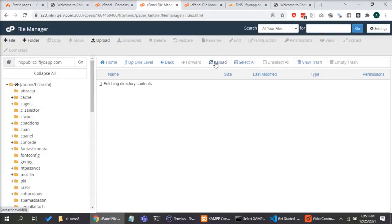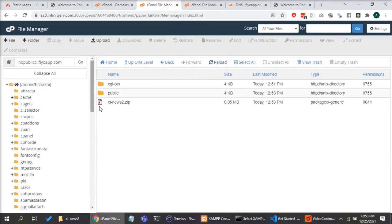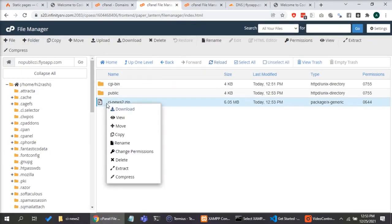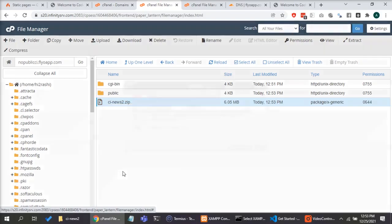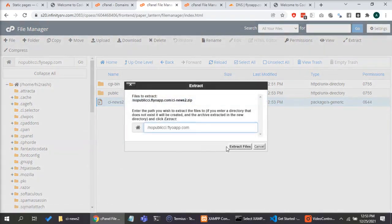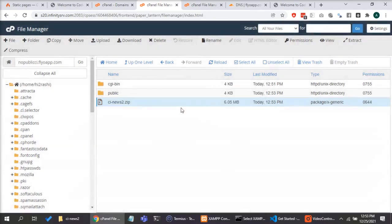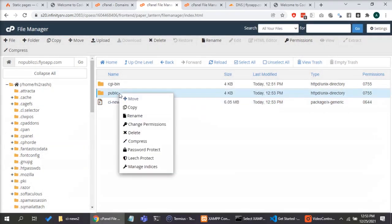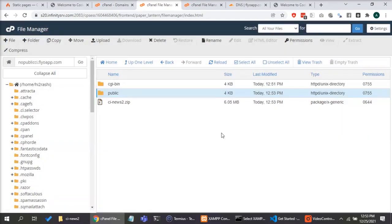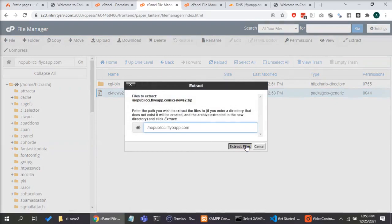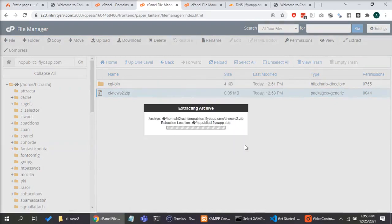Once I upload the new CodeIgniter 4 project I created using Composer through the file manager upload, I will extract the folder and I will delete the public folder which got created by the domain manager. I will delete that. It is an empty directory now.